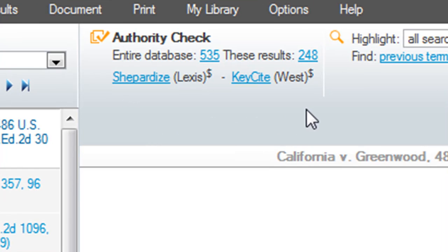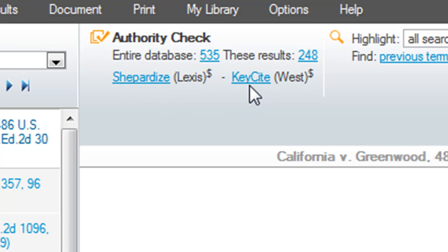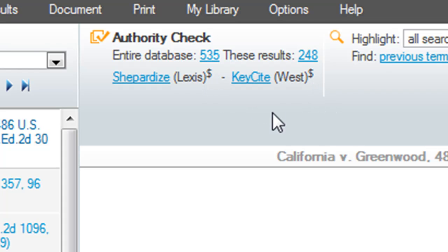I do want to spend some time talking about authority check. Authority check is a way to see whether this case is good law or bad law. The other services like Lexis and Westlaw use Shepard's and KeyCite. Now there is no Shepard's and KeyCite in FastCase. They'll be glad to send you to Shepard's or KeyCite and you'll be charged an additional fee to shepherdize the case.